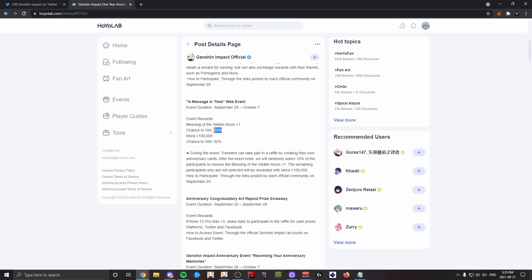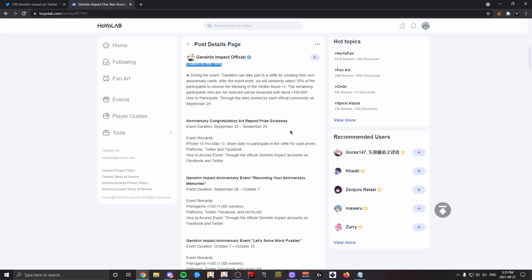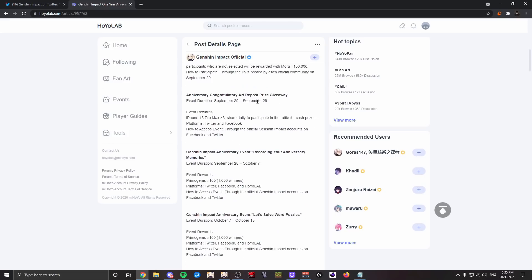So 10% of $5 on average, which is literally 50 cents. Yeah. And if not, there's a 90% chance of you getting 100,000 mora, which is, you know, whatever. The next sort of event thing is this Art Prize Giveaway. So basically there's a chance of getting an iPhone 13 Pro Max—there's three of them.